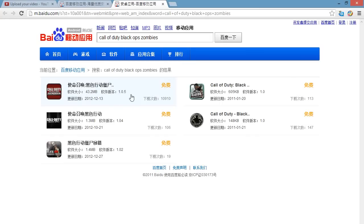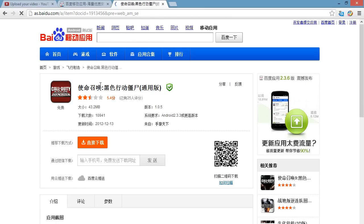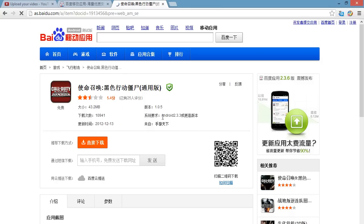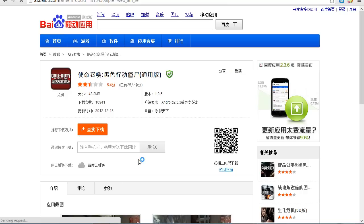Here we go, it appears as the number one, the first search result here. We're going to click on this, and this is it — Call of Duty Black Ops Zombies, version 1.0.5, 100% free, no viruses or anything. Real game. Don't have to worry about anything like that.